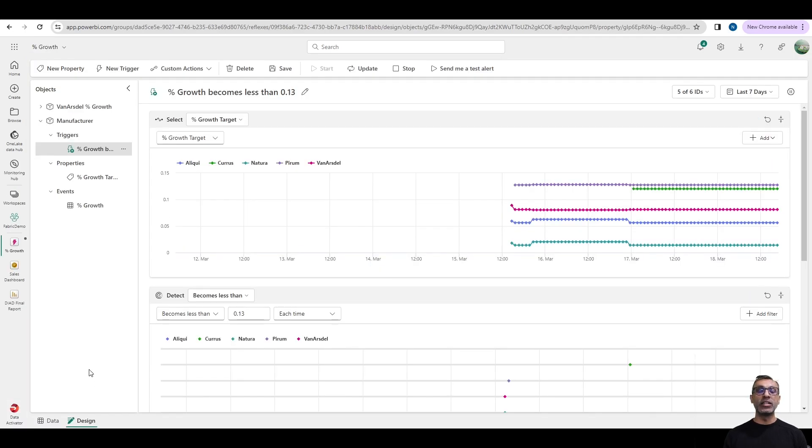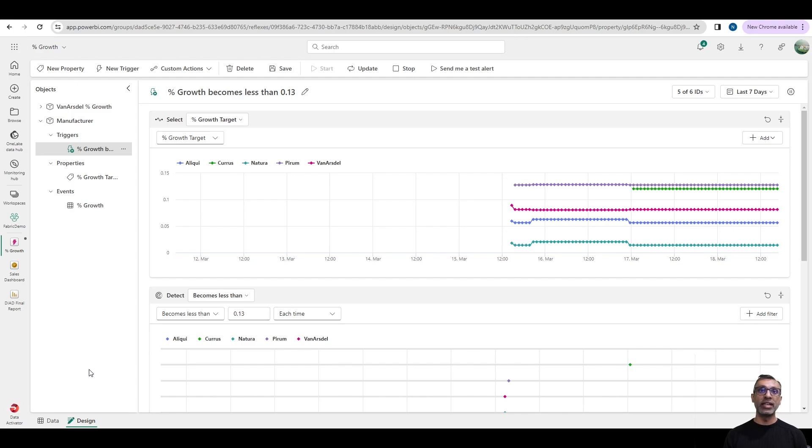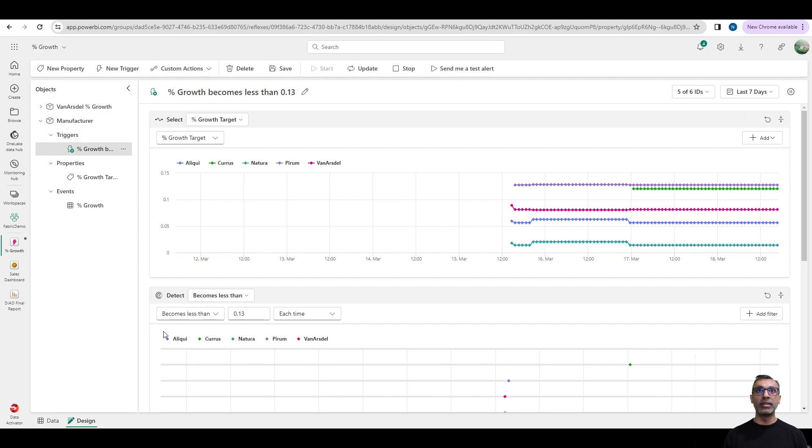Once the alert is created, you can go into a reflex and further configure it. A reflex is basically a container that holds the events, the triggers, and the actual configuration of the alert. You can see that in my sample here, I have triggers set when the percent growth is below 0.13, which is 13%. And here, this event occurs. So the data is collected every hour.